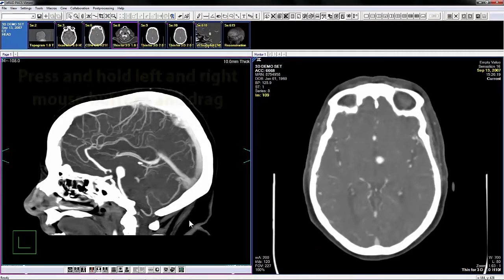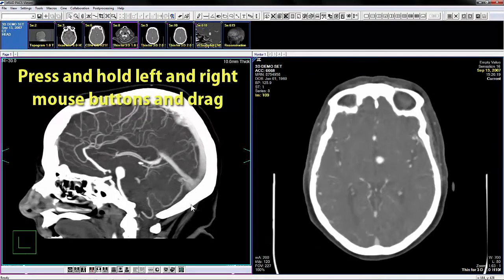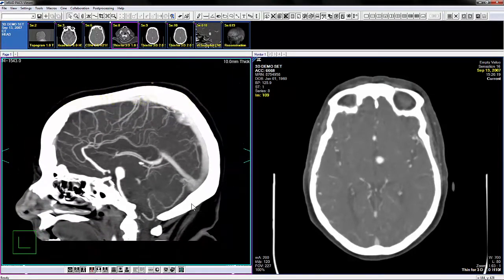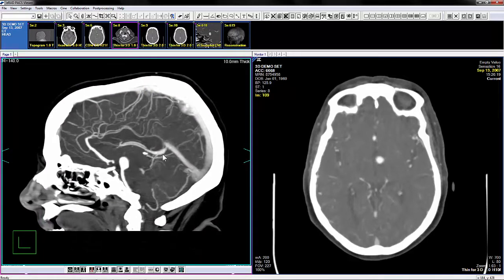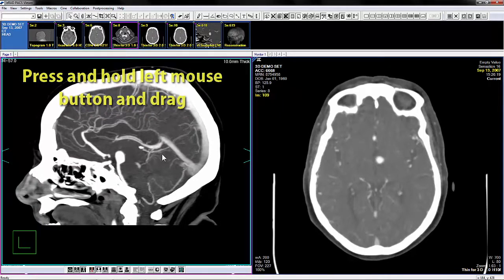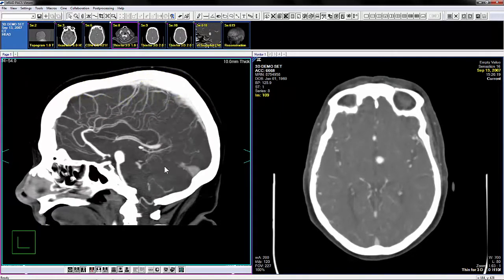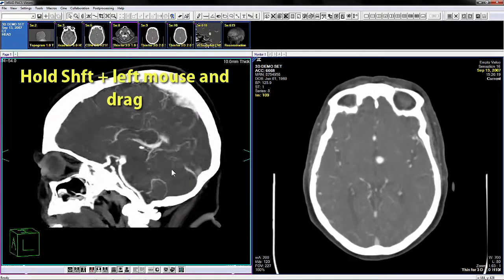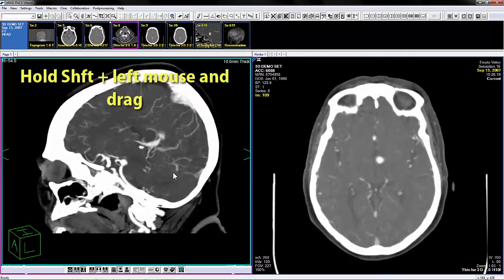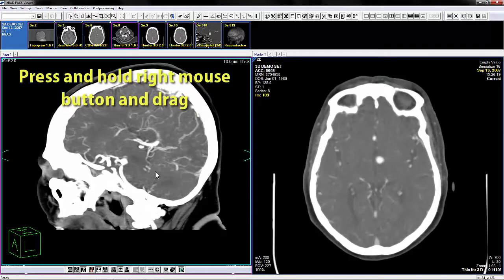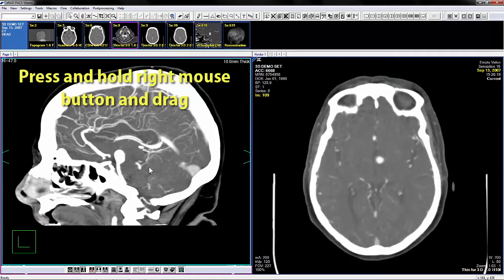To dynamically zoom the image, press and hold both the left and right mouse buttons and drag the mouse up and down. To pan or reposition the image, press and hold the left mouse button over the image and drag the mouse. To rotate the volume, press and hold Shift and the left mouse button, then drag the mouse. To adjust the window level, press and hold the right mouse button, then drag the mouse.